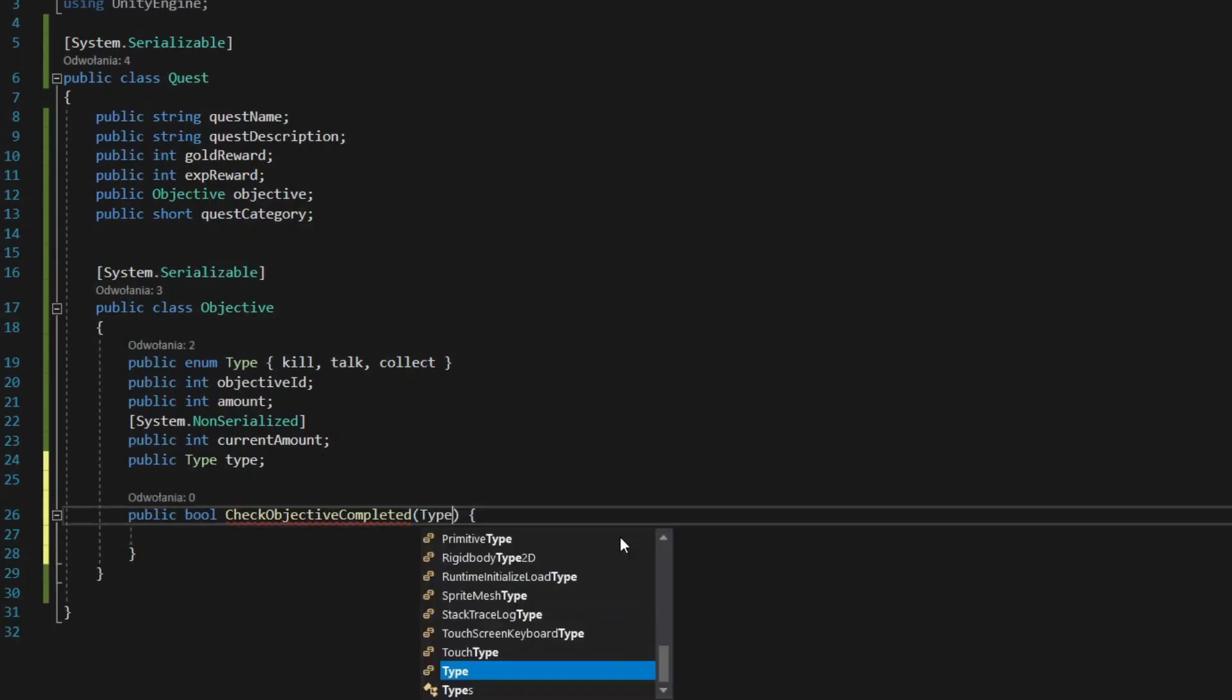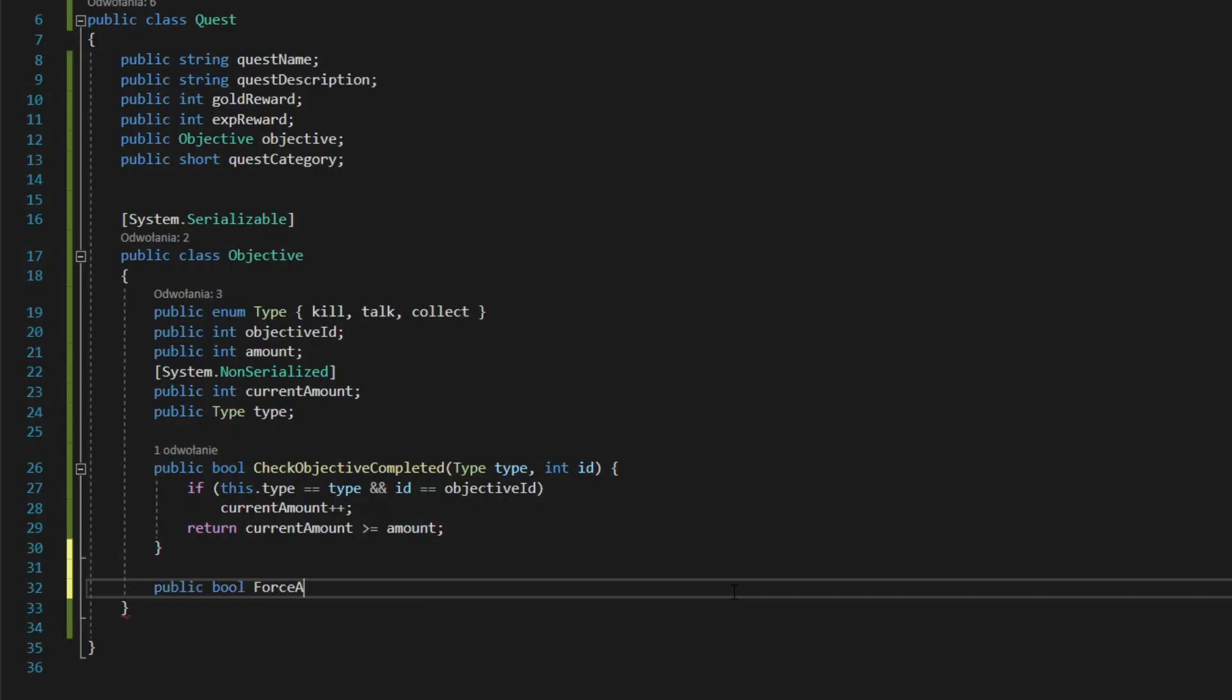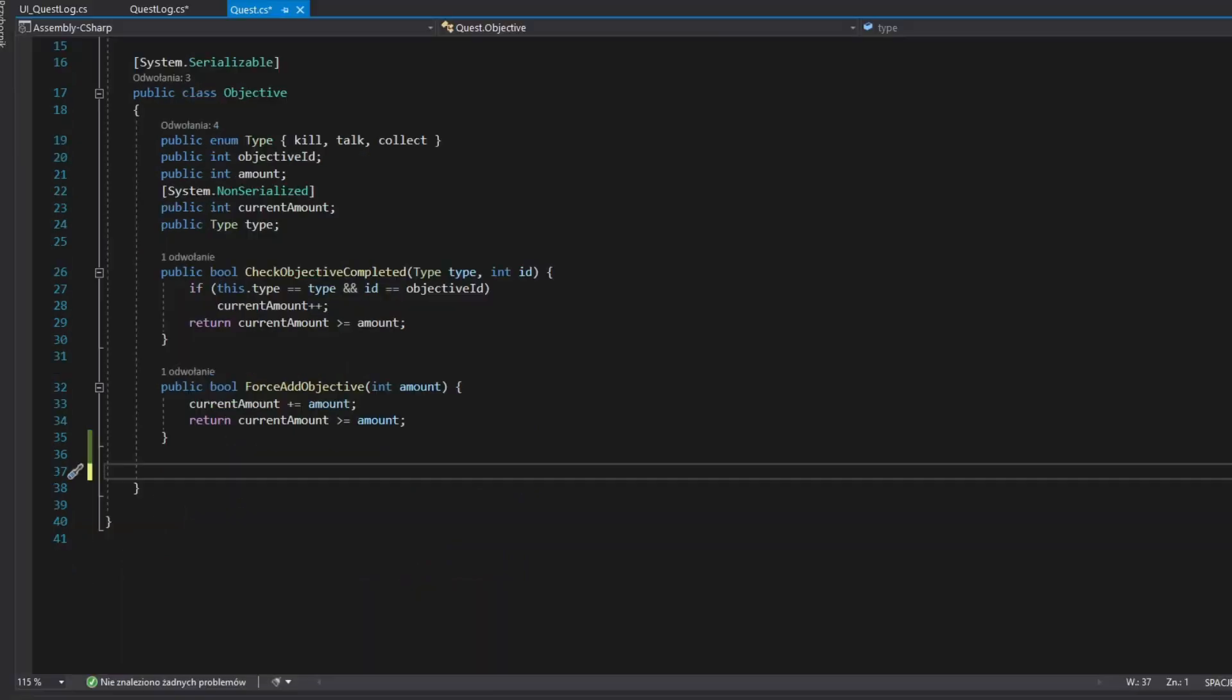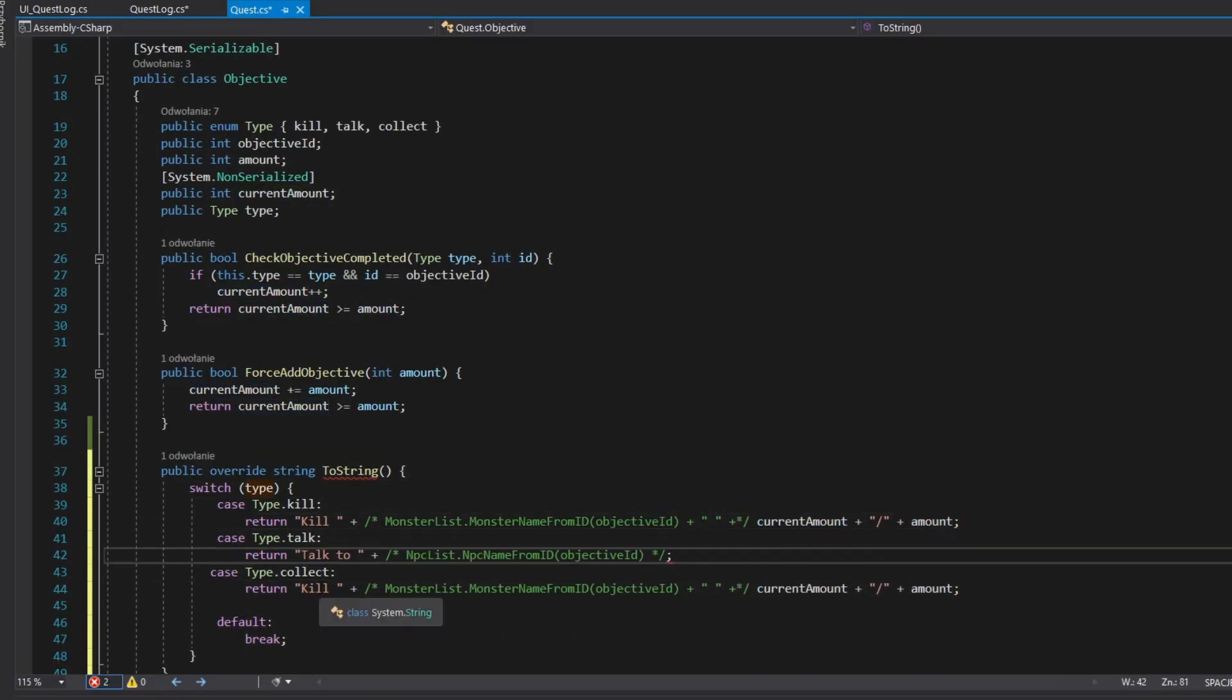Add method that checks objective completion. Add method that forces completion amount. Override ToString method of objective class.